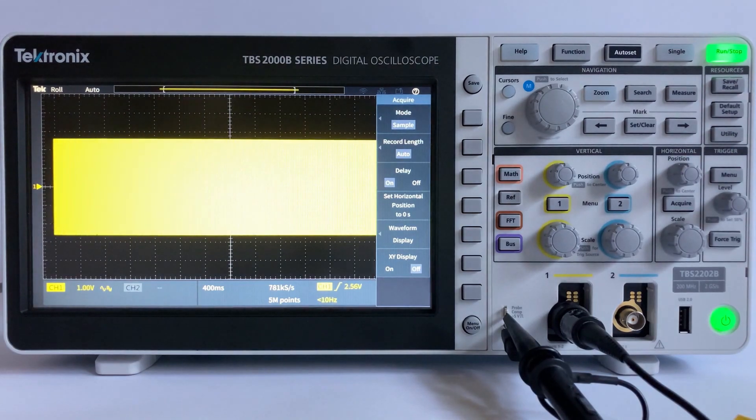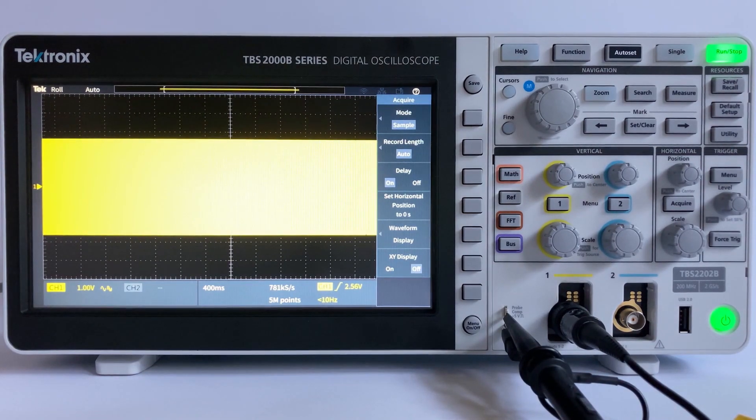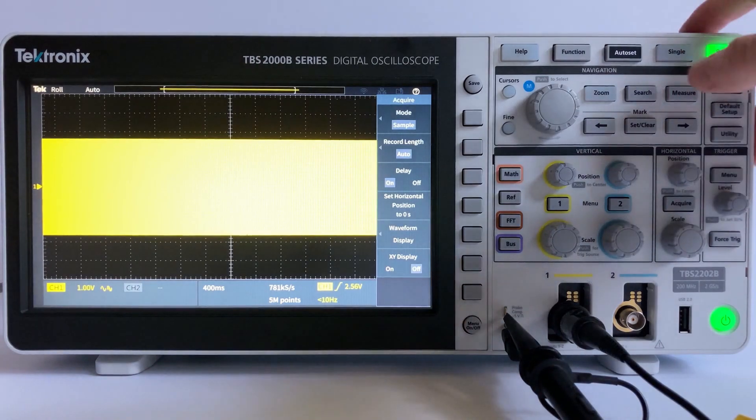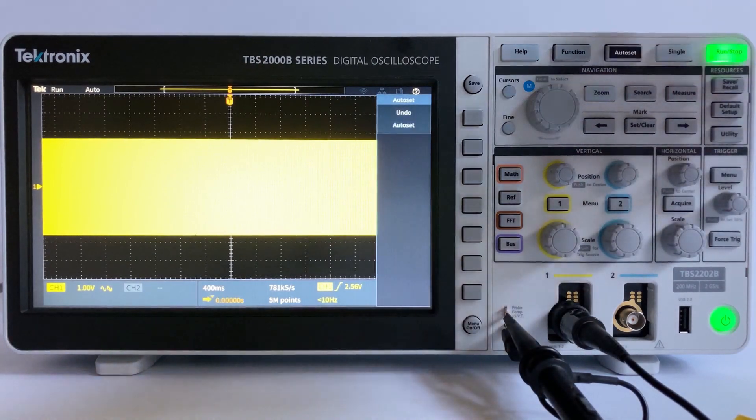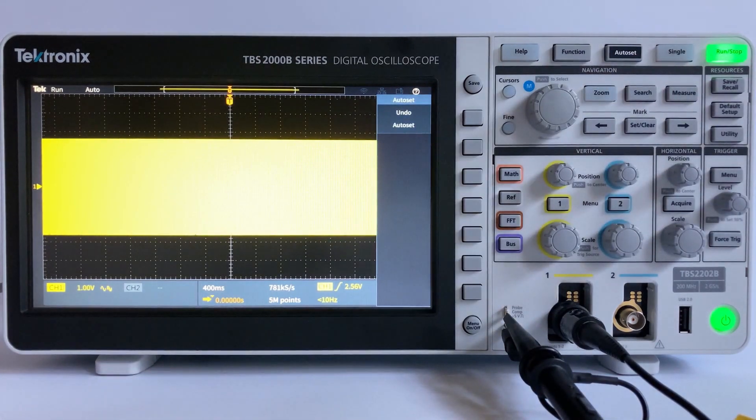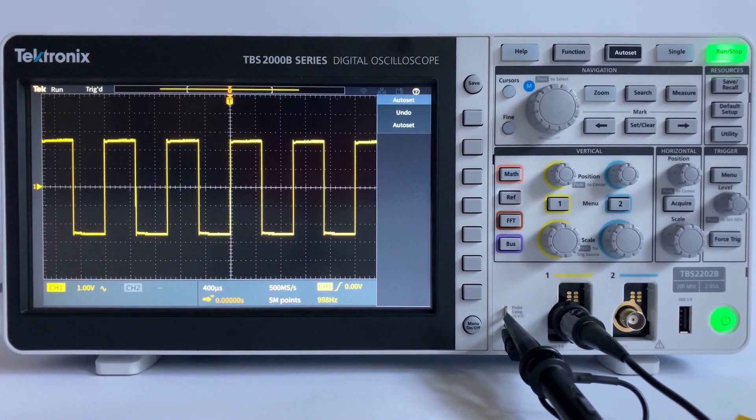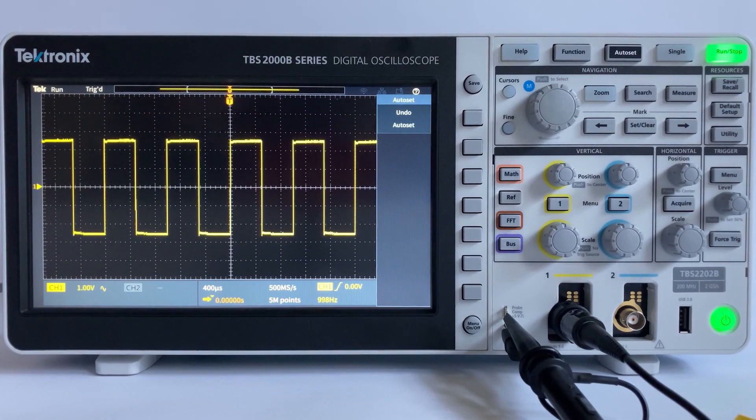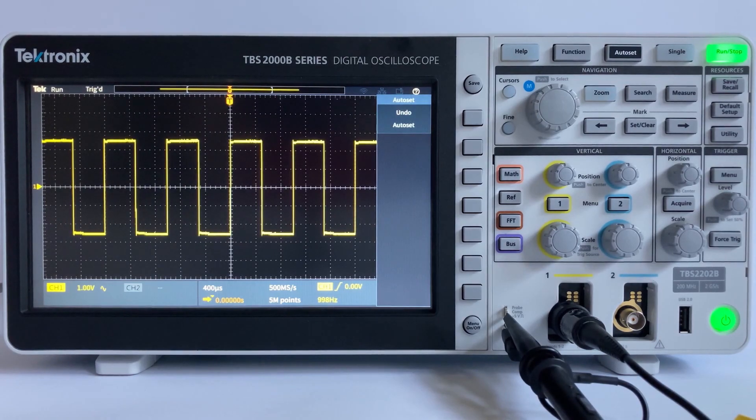With all the information that we have just covered, I hope you now have a better understanding of your scope's vertical and horizontal control systems. You should now be able to set up and view a waveform using your TBS-1000C or TBS-2000B.